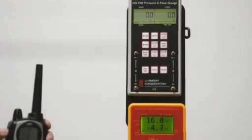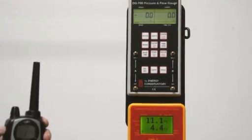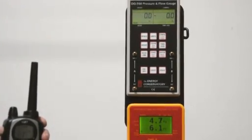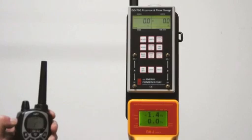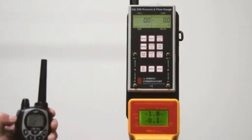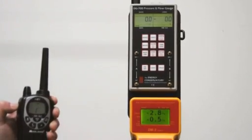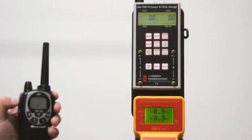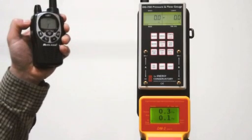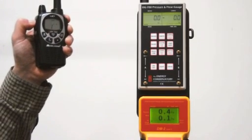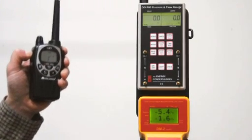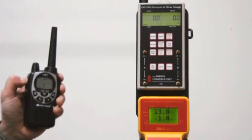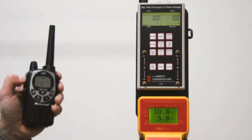We can see that the RetroTech gauge is responding to the walkie-talkie rather significantly. I now turned it off. The DG700 has no effect whatsoever from the walkie-talkie.